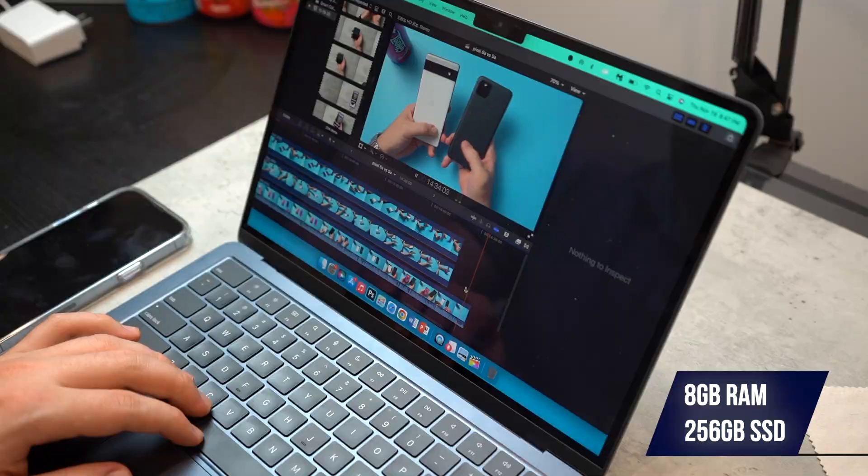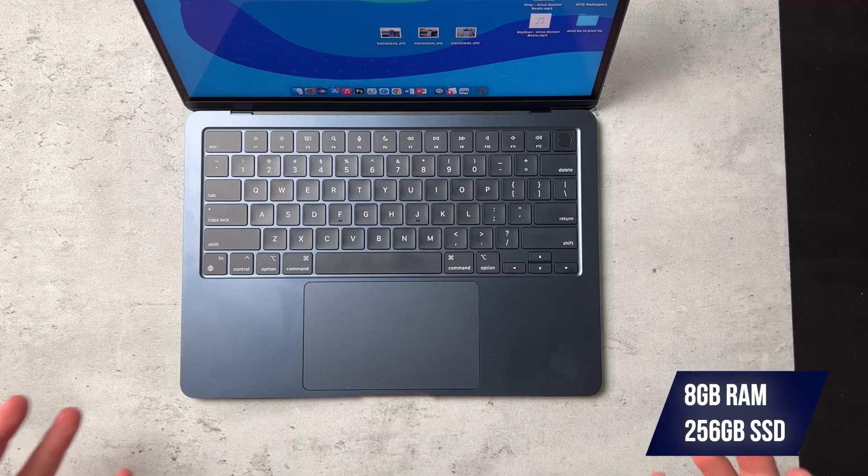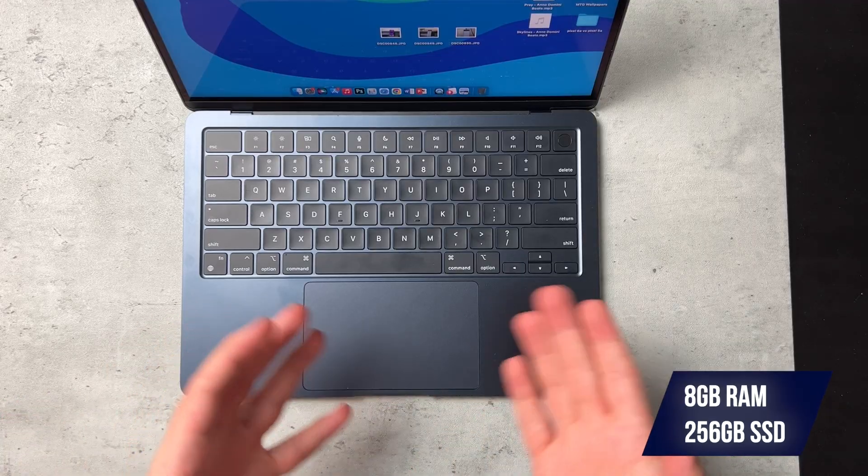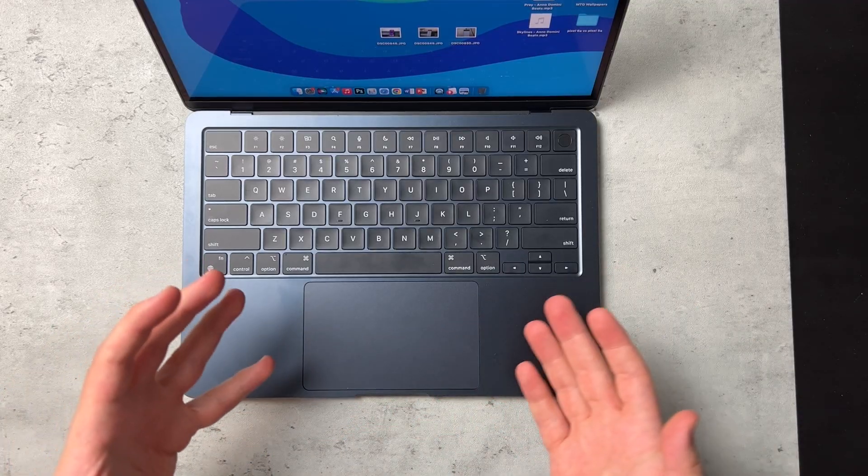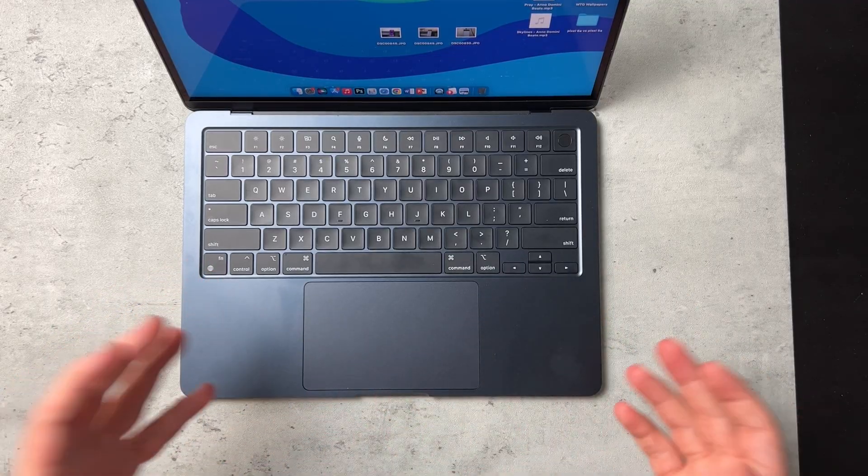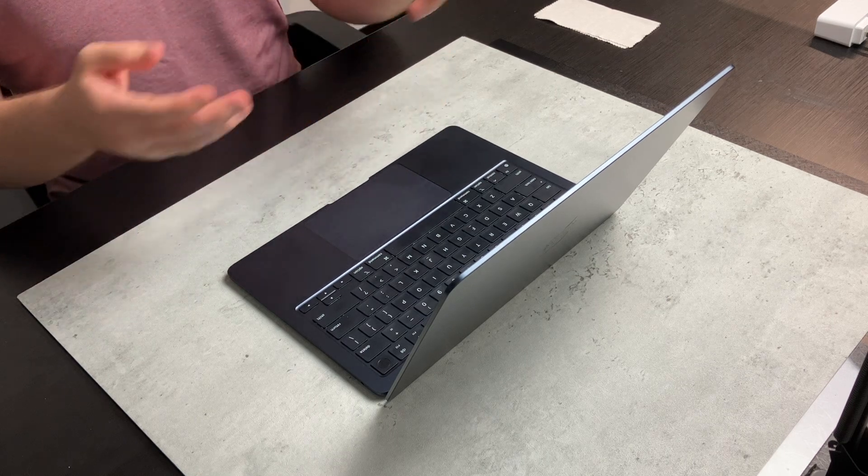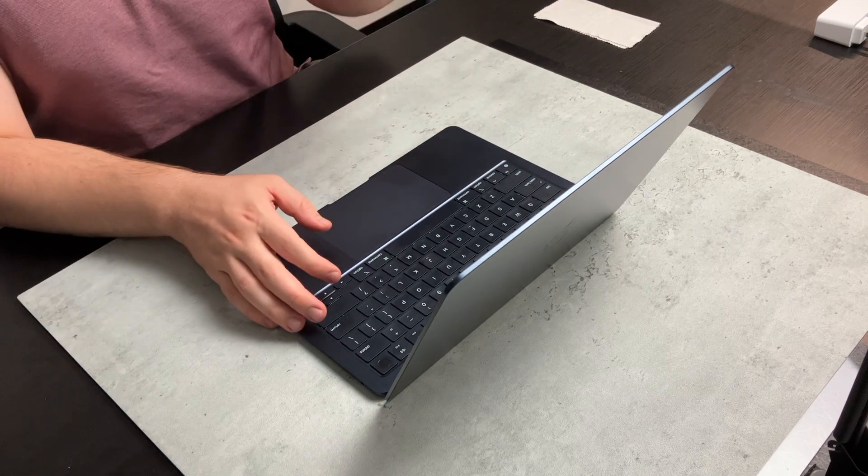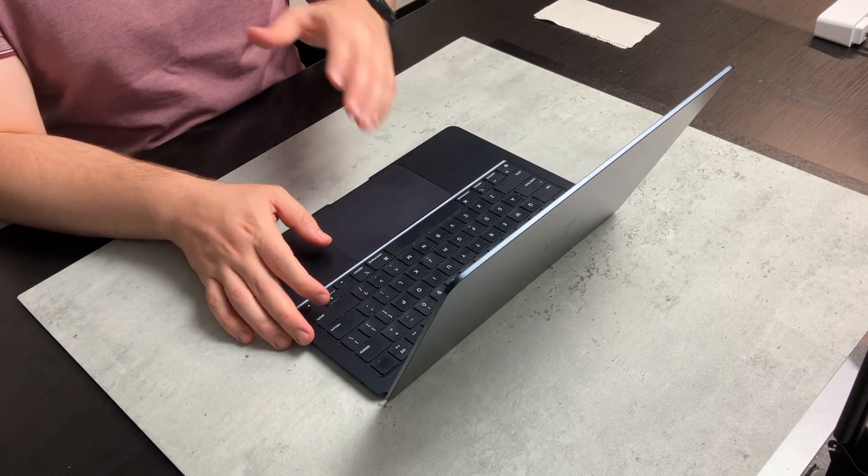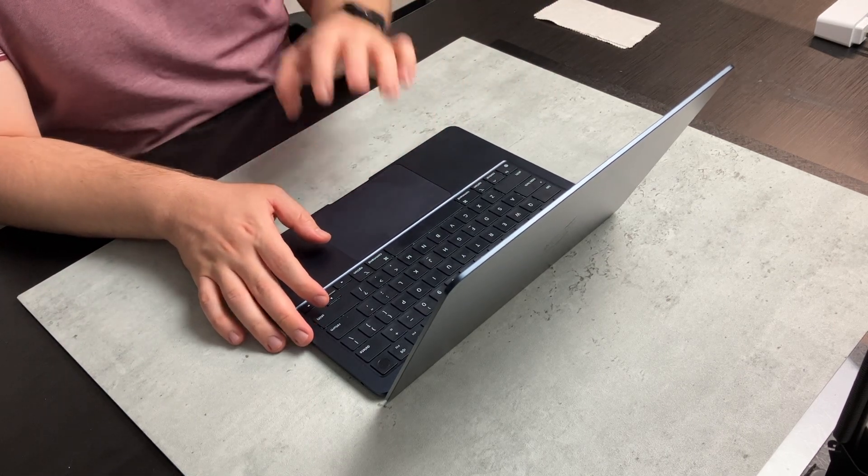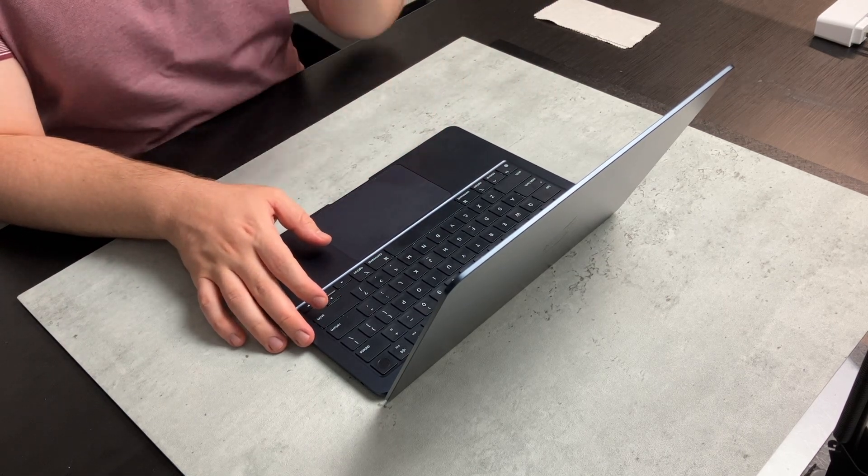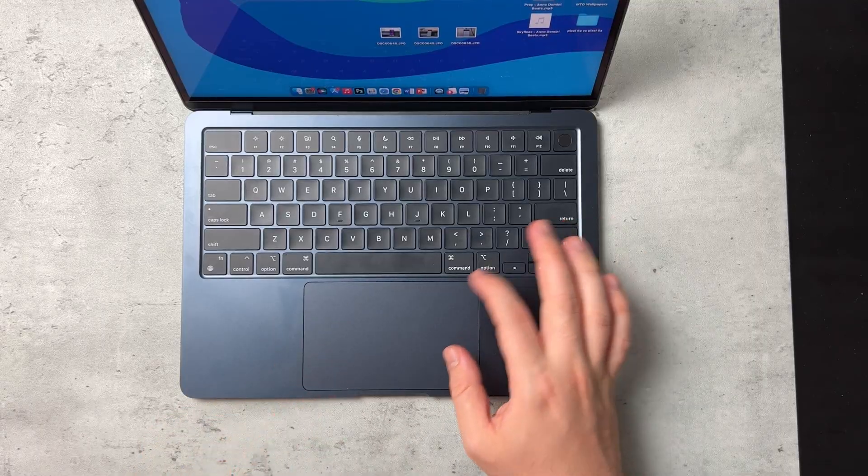And because this is my main device, this is my main computer that I edit videos that you guys see here on the channel. And I want to talk about why I decided to pick this specific model.